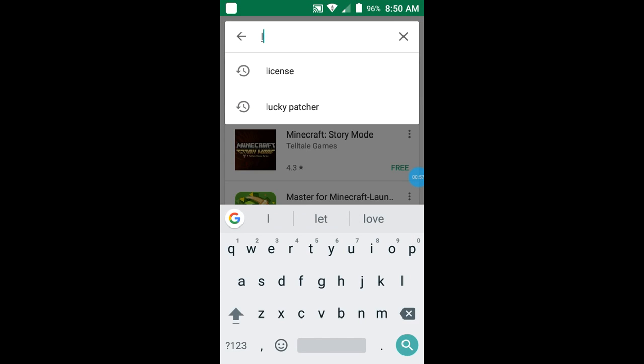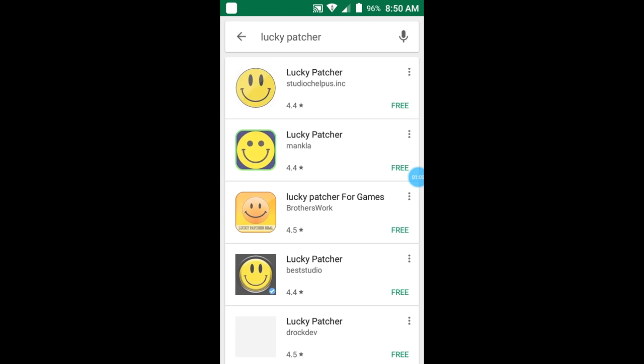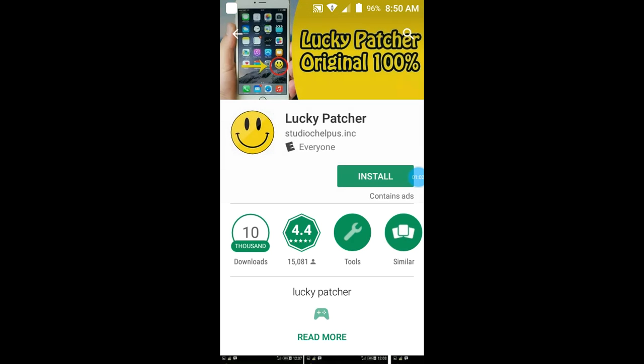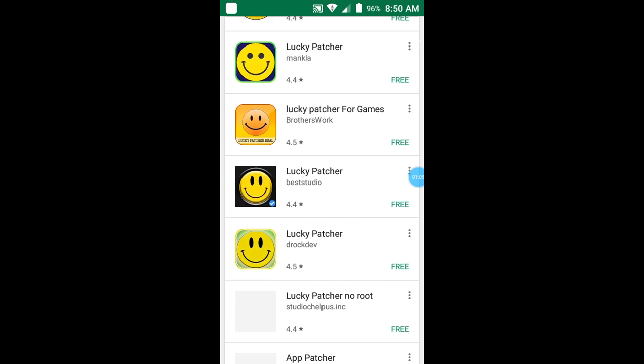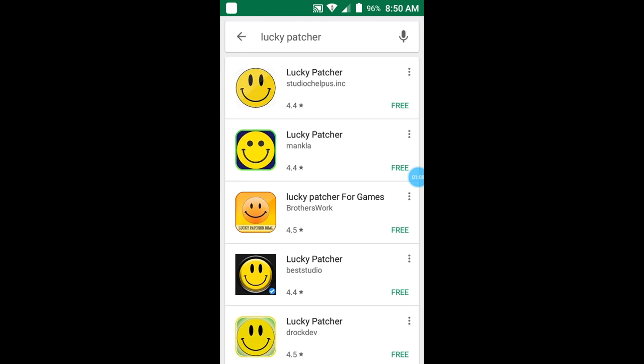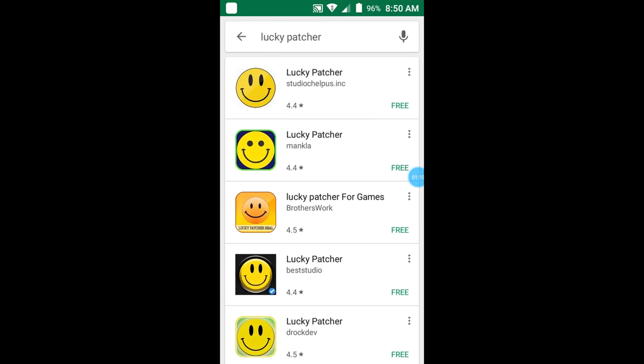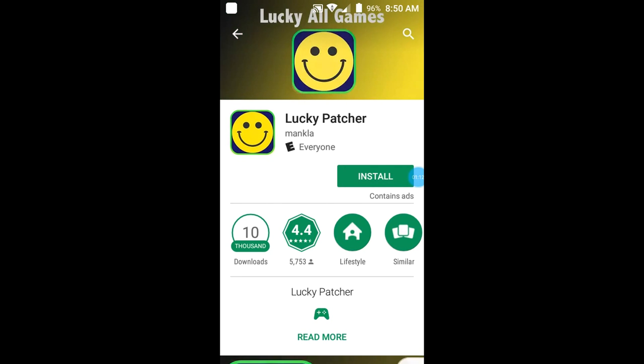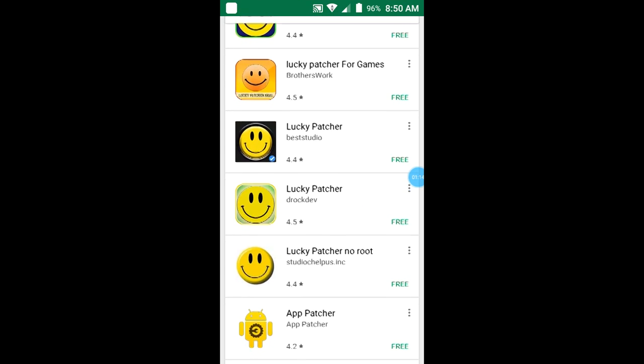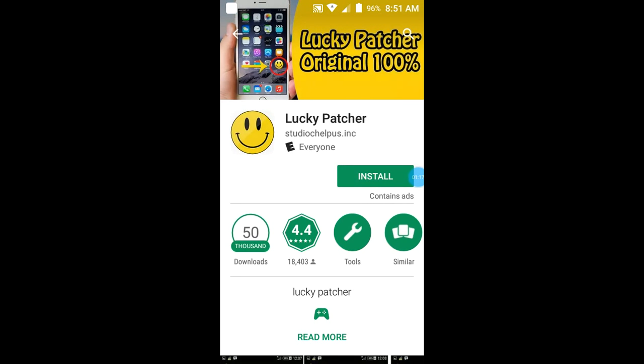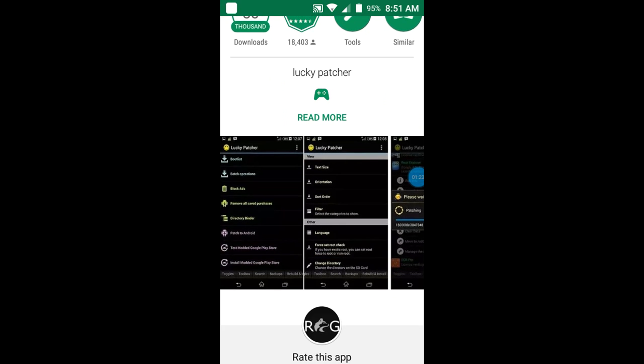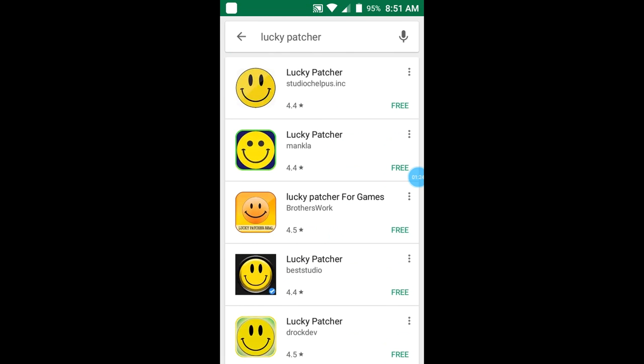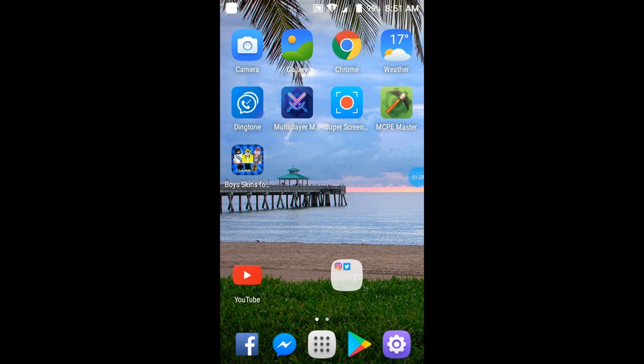If you go to Lucky Patcher, these ones don't work. I tried the first top and the second one but they don't work. But after I clicked on them, I saw something called Lucky Patcher Original 100%, they meant like a hundred percent work, but it doesn't work. So I'll show you guys how to actually download it for free.